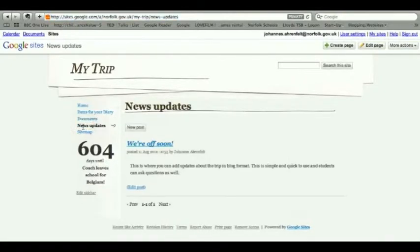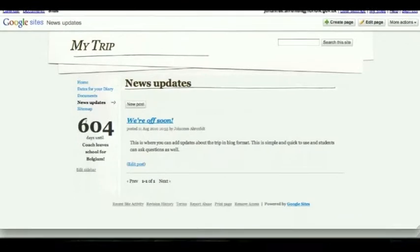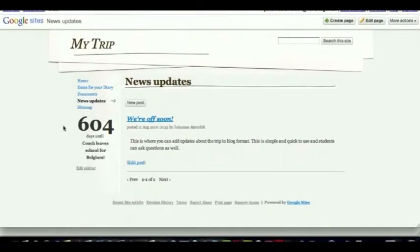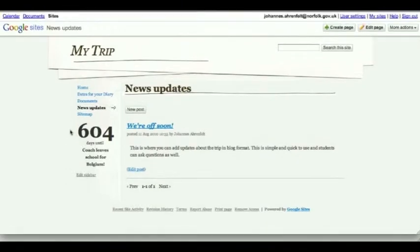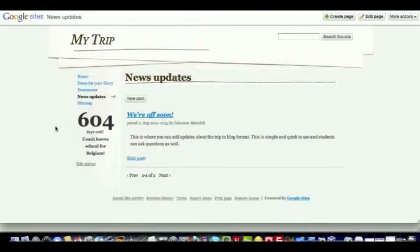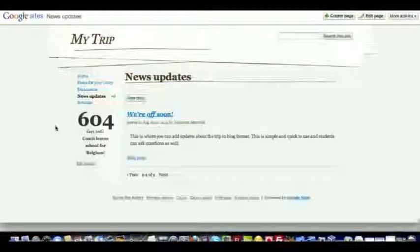Parents and students can also keep up to date with the news updates section. For this section, we also add something to the sidebar, something I mentioned in tutorial 1—a simple countdown to when they're leaving for the trip.